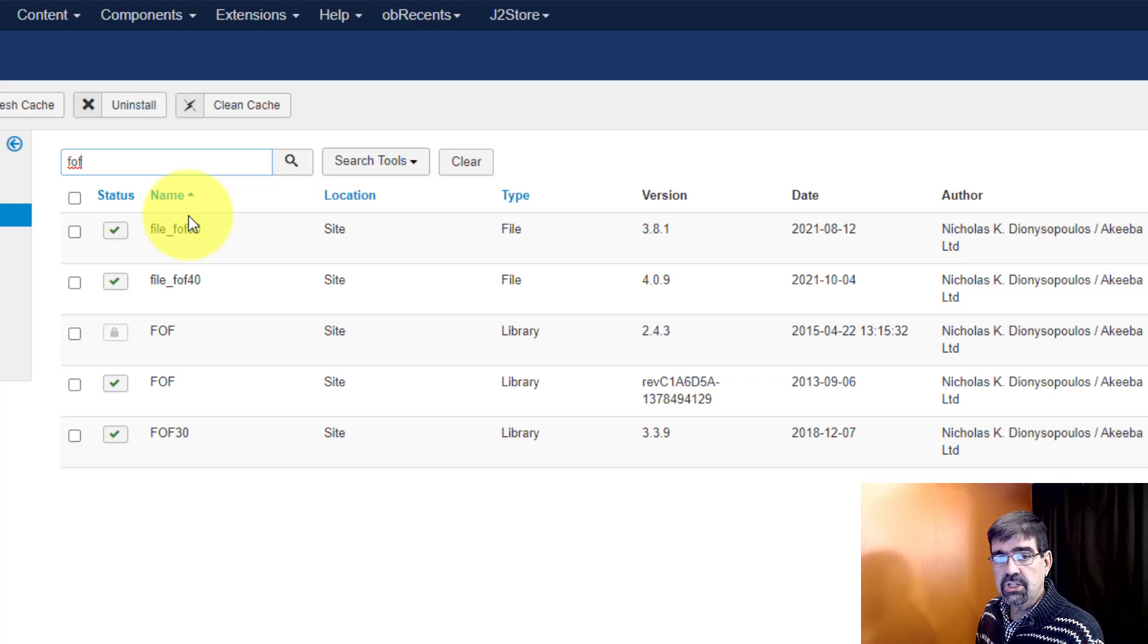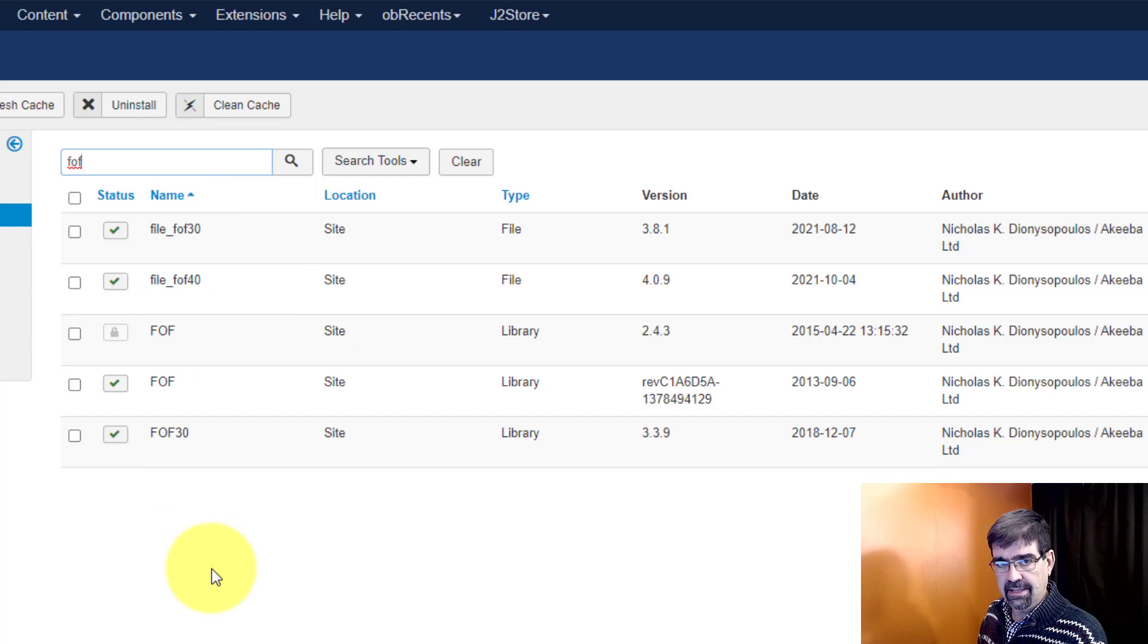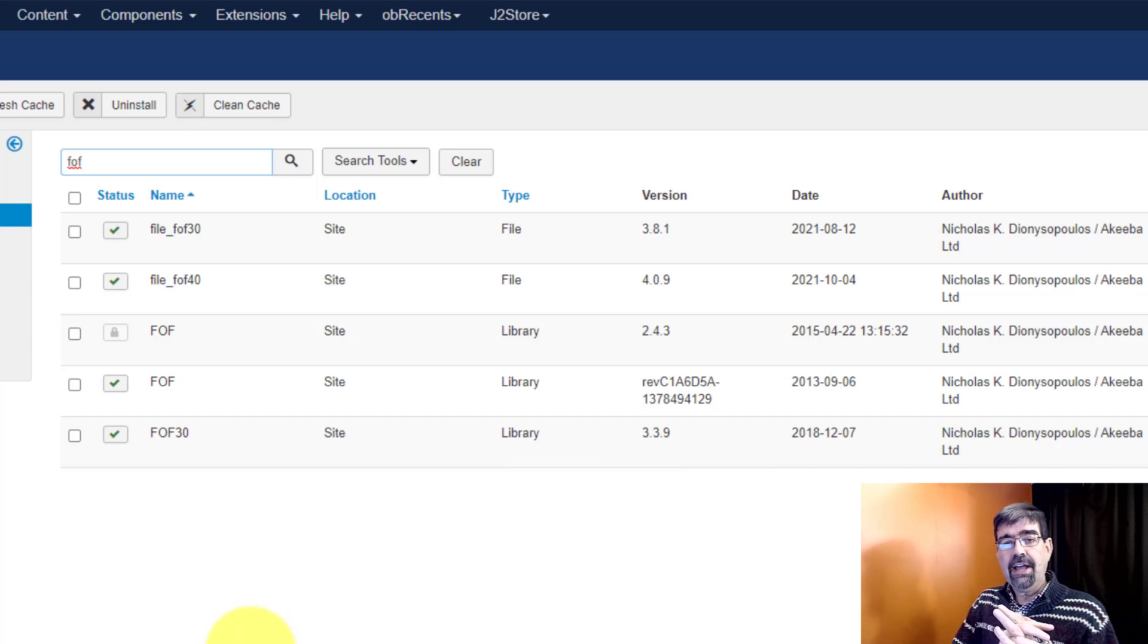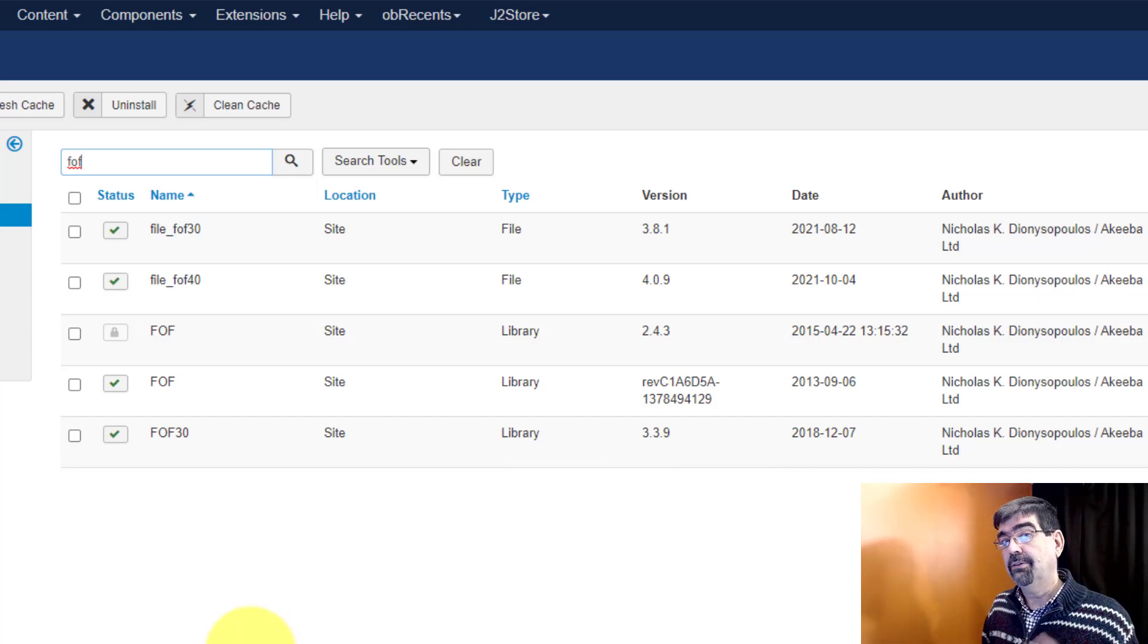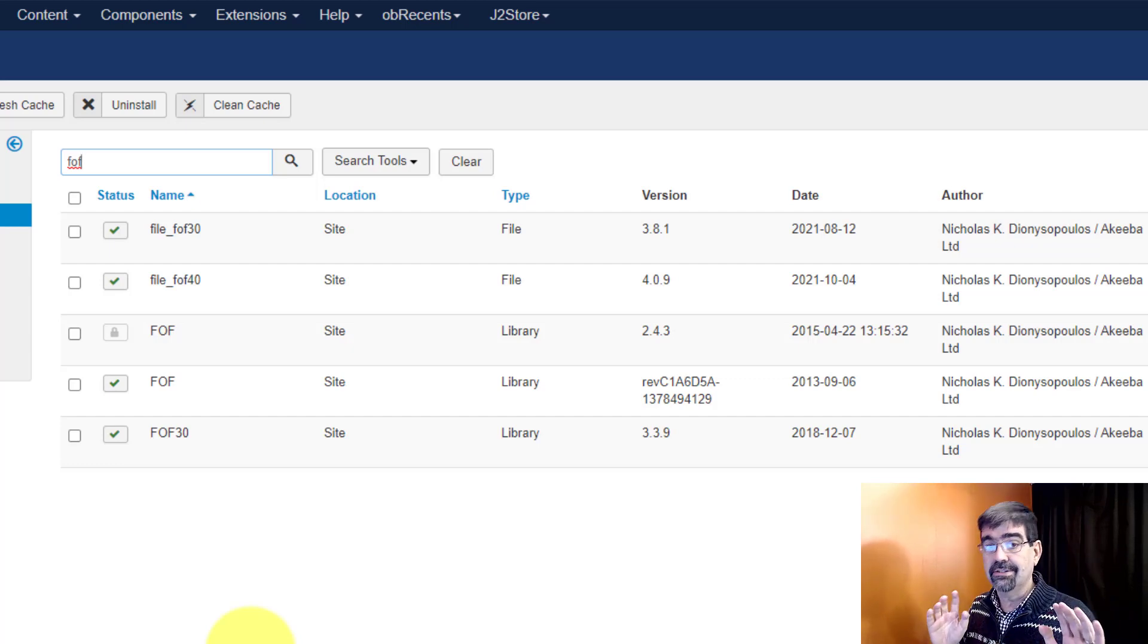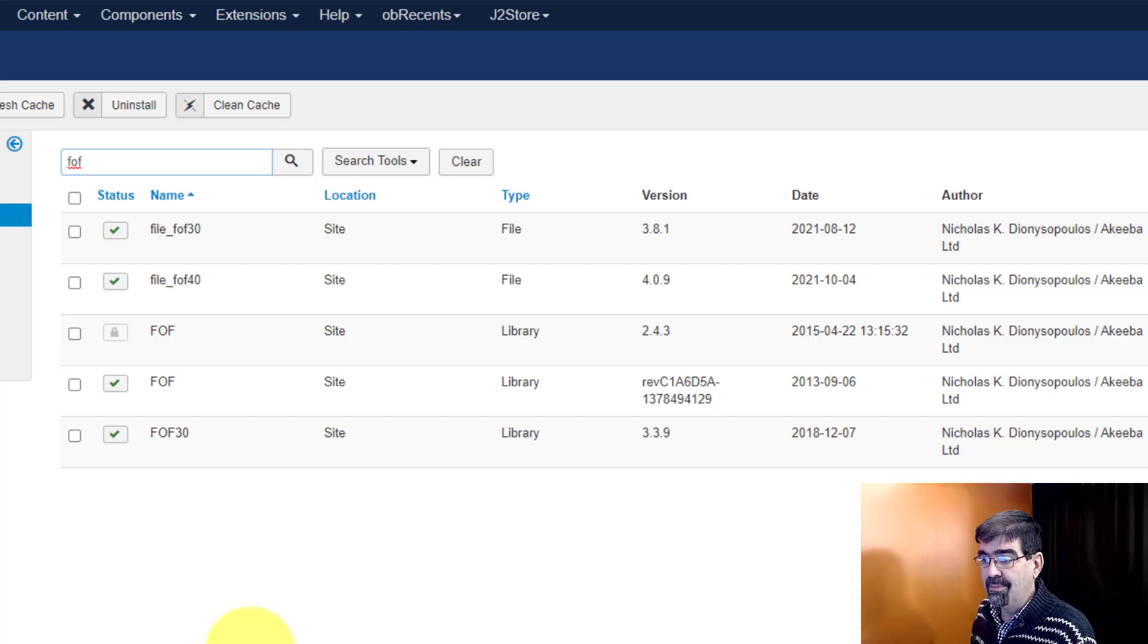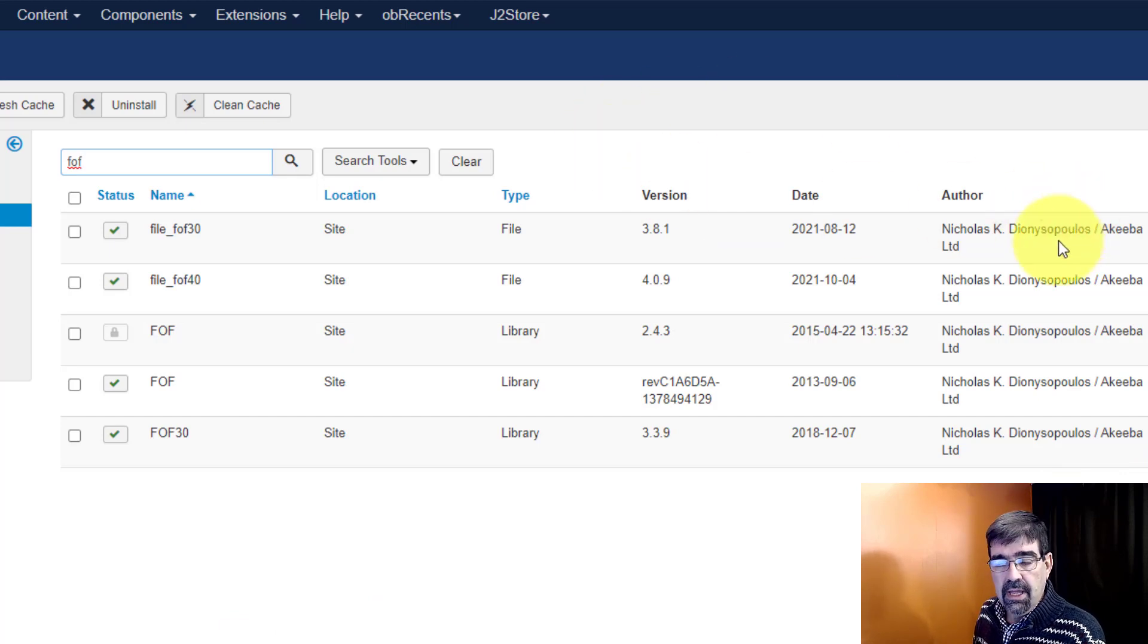Now the question that was asked in the Facebook group was are these necessary? What are they? It just says are they really needed. I don't need to understand what they do or how they work with good information about what to do with them to keep them or to lose them. These files are all related to Akiba, and Nick himself replied to that Facebook post.